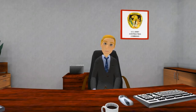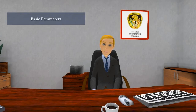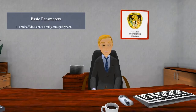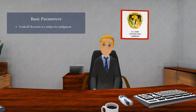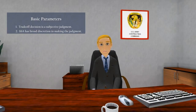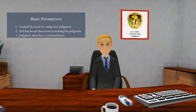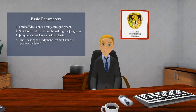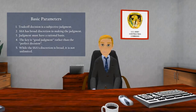The acquisition I've been appointed SSA for is definitely using a trade-off basis for award, so how should I approach my task of selecting the winner? You need to start by recognizing and understanding some basic parameters that govern every trade-off source selection decision. First, the trade-off decision is a subjective judgment made by the SSA. Second, the SSA has broad discretion in making that judgment. Third, that judgment must have a rational basis. Fourth, the key is making a good judgment rather than the perfect decision. And fifth, while the SSA's discretion is broad, it is not unlimited.